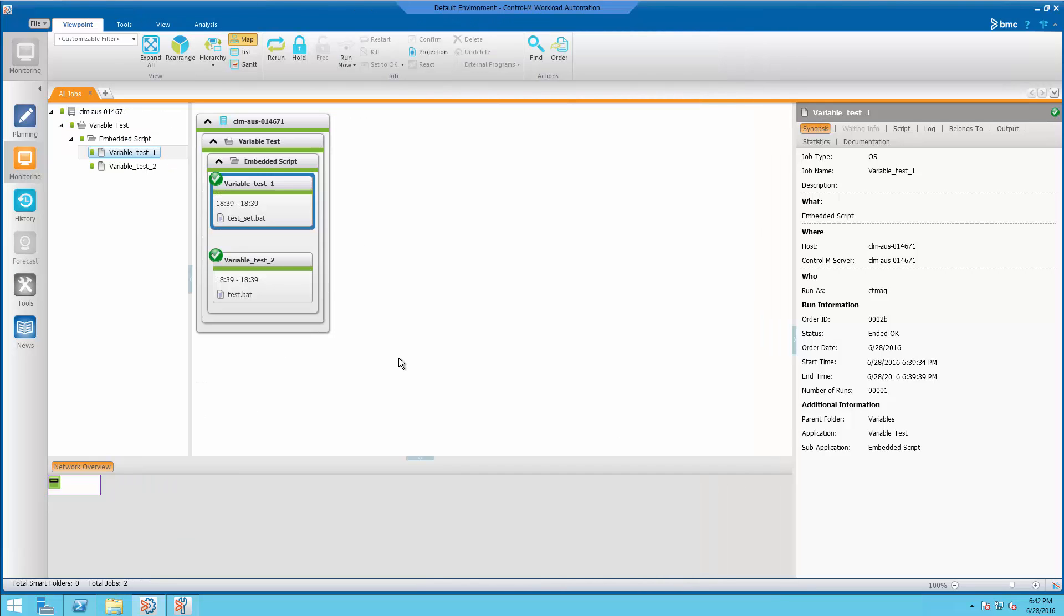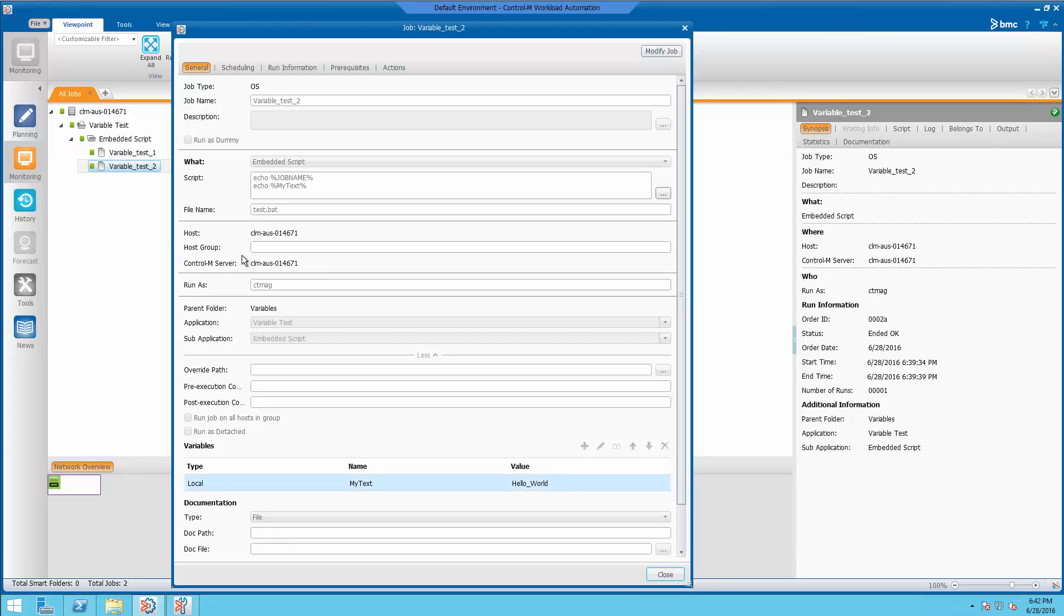In this case, we're using a Windows agent, which means the variables that we just saw can be used inside of our script. Now, if we look at our embedded script here, we're actually going to echo percent job name percent and percent my text percent.